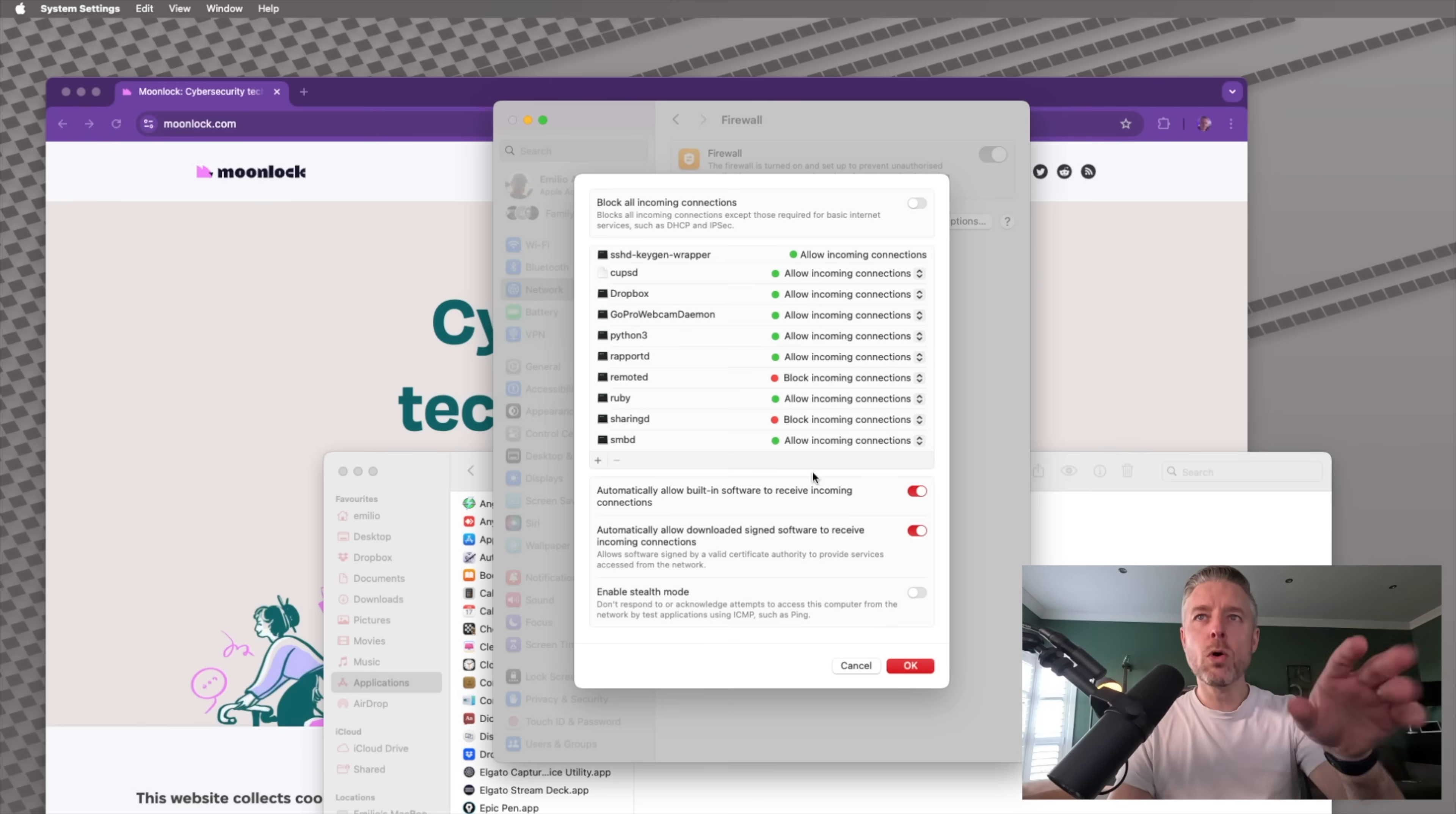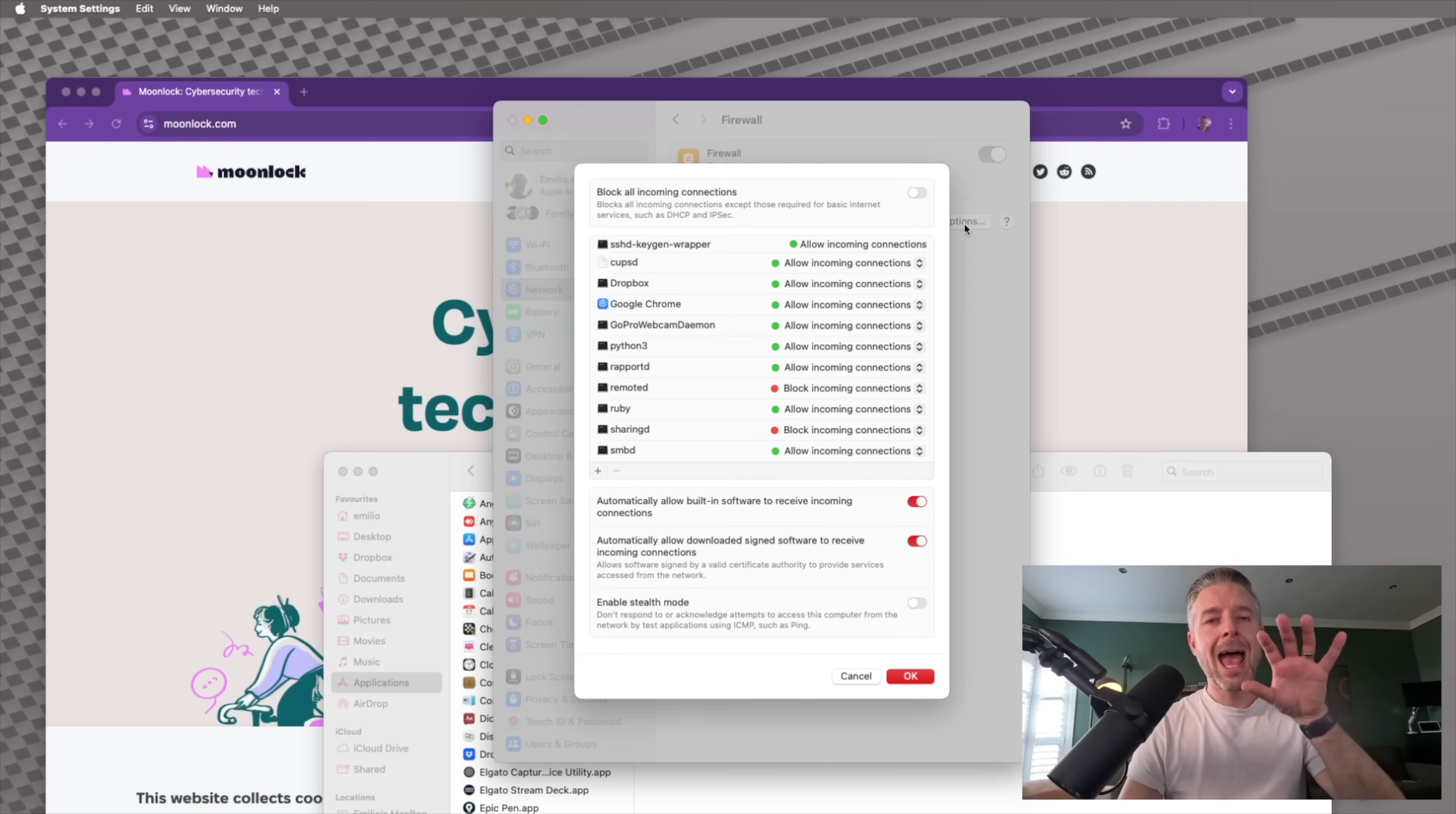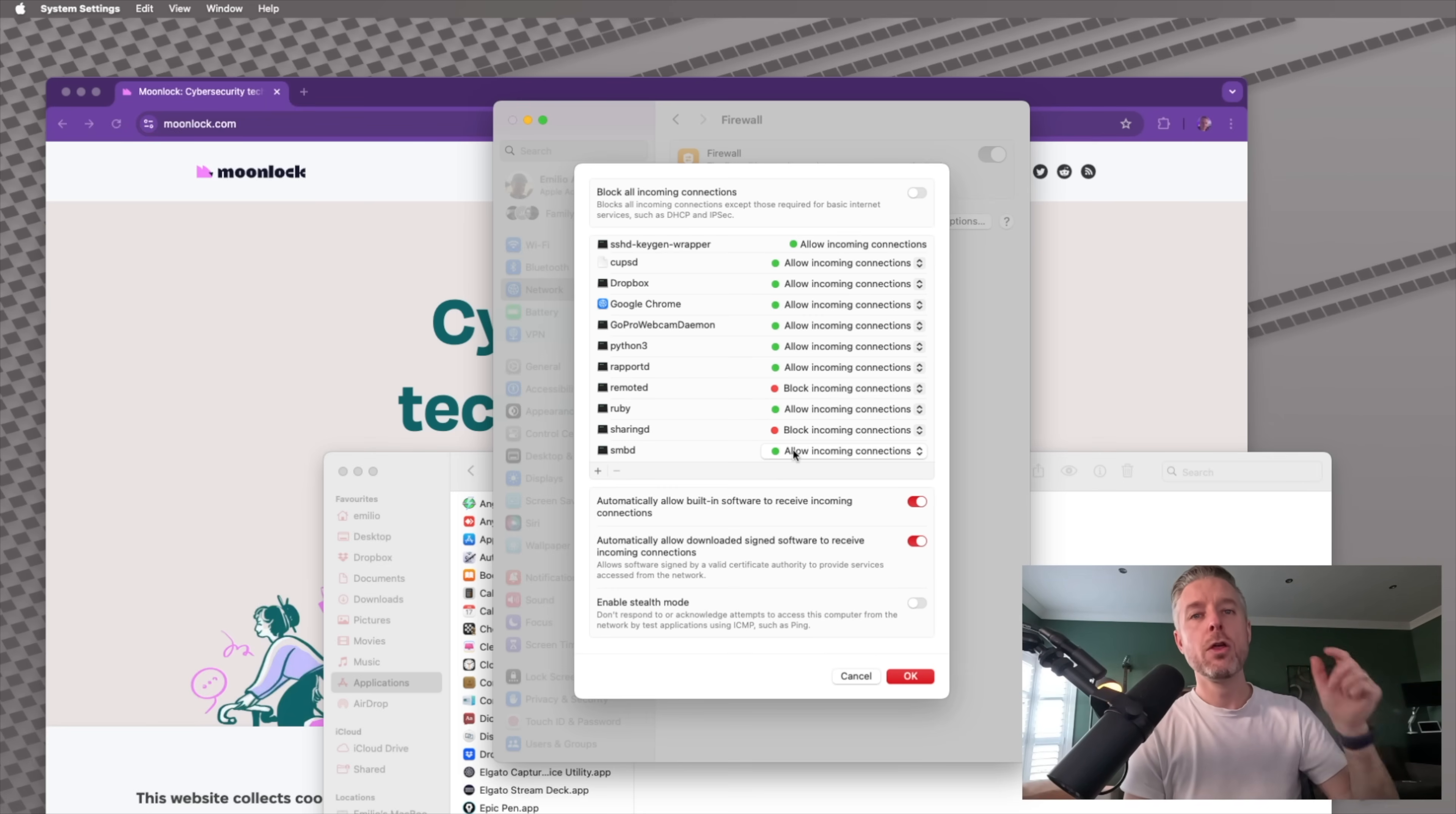And once you've made all of your relevant changes, you can click on OK and then your firewall is set and ready to go. You can turn it off completely or you can then go and customize it further as you need to. So something that I would finally recommend is have a look through all the applications that you've got. Do you want any of those to remain only within your network or do you want all of them to be able to have outside connections being able to come in through that application?